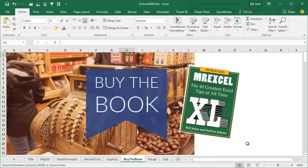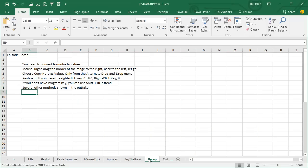These tips are just some of the tips in this book. Buy the entire book, $10 as an e-book, $25 as a print book, get all of these amazing tips.